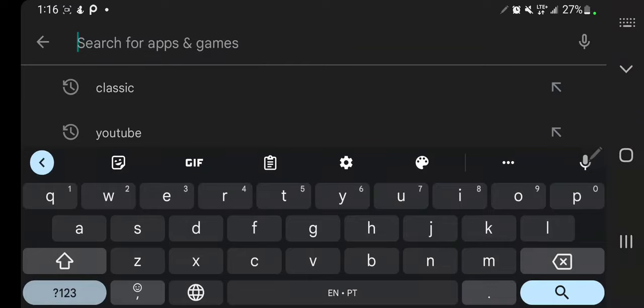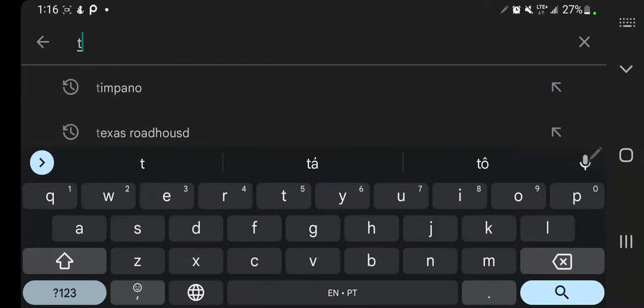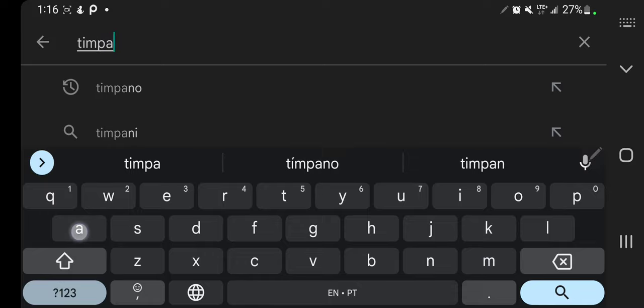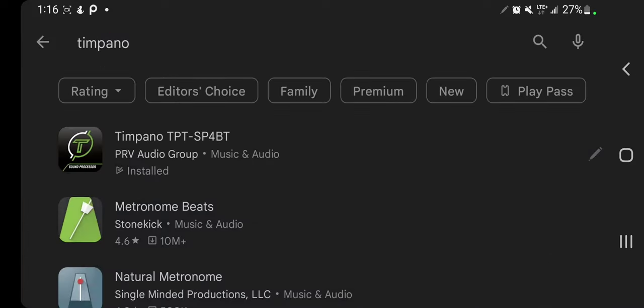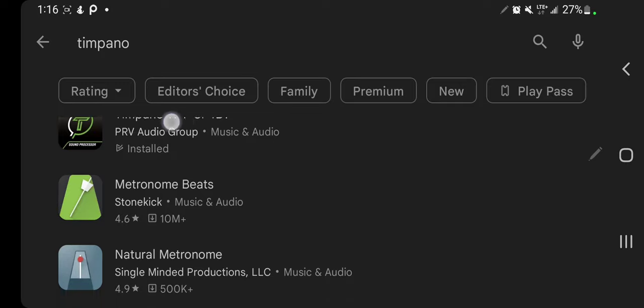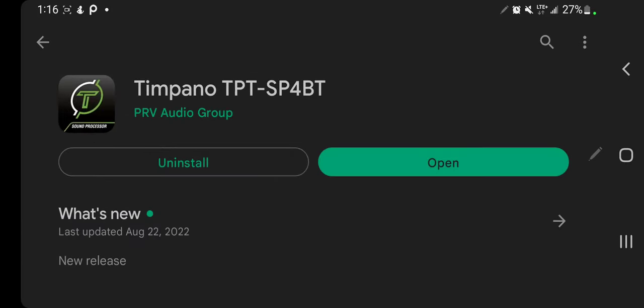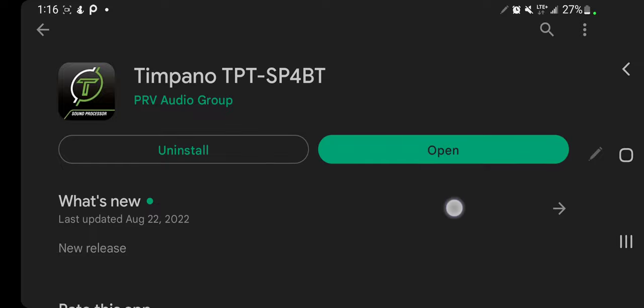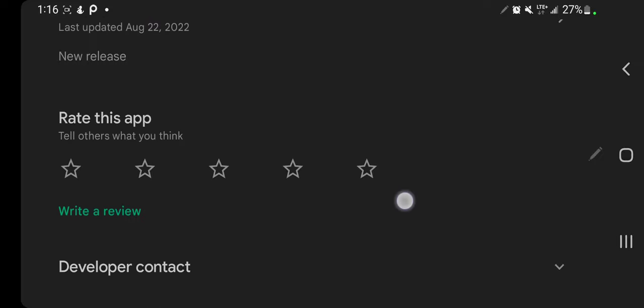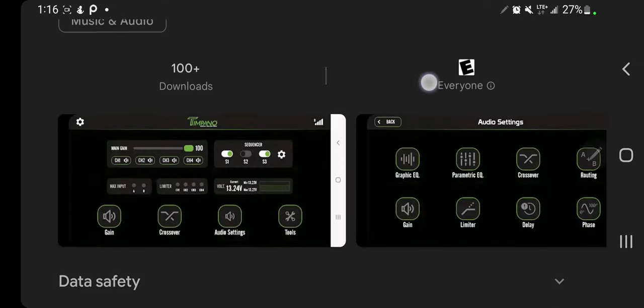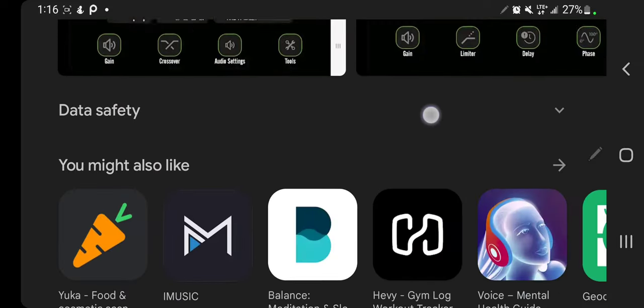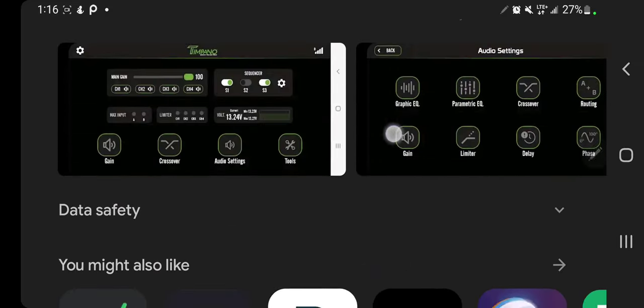Once you're inside the Play Store or App Store, type T-I-M-P-A-N-O. That will bring up the Timpano app, Timpano TPT SP4BT. I'm going to click on that. I already have it installed, so we're just going to open it.